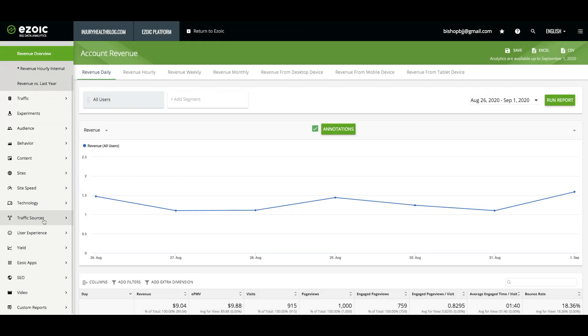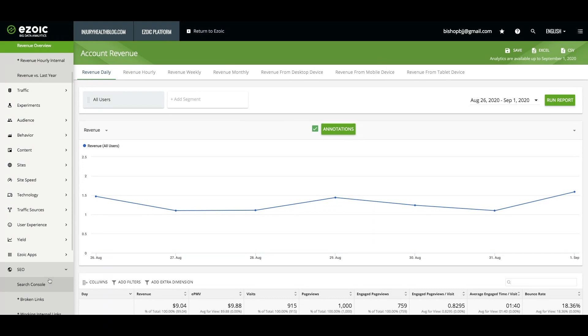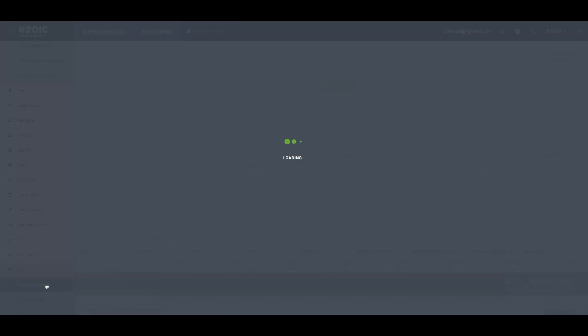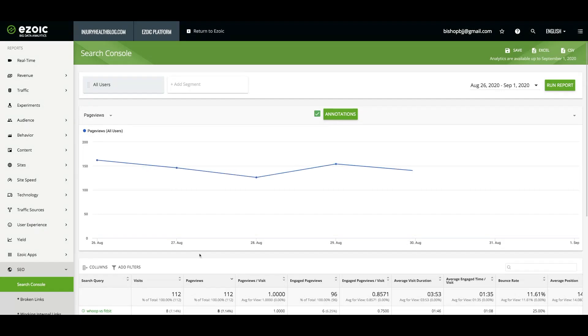In this video, we will be going over the SEO tab in Big Data Analytics and discussing how you can use the information you find here to better understand your site's revenue, keywords, and rankings.